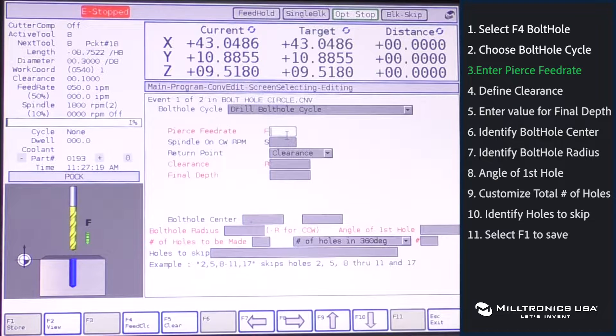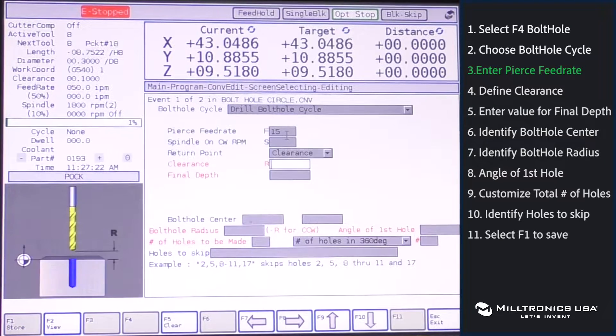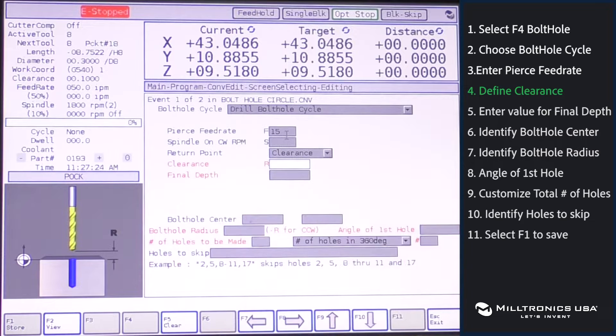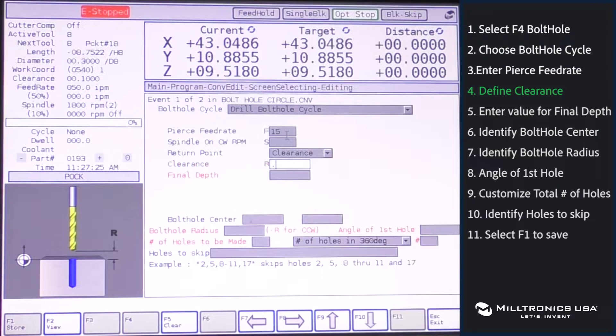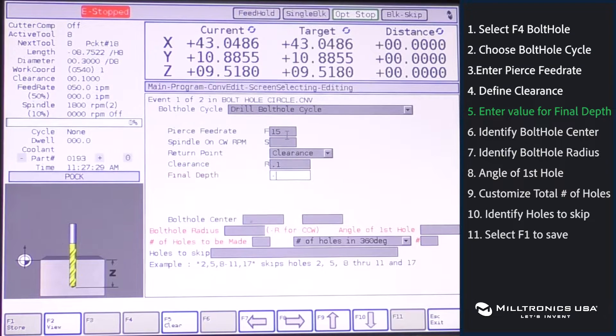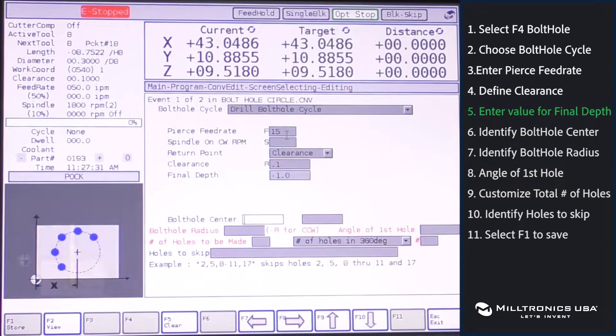Give it your Z pierce feed rate. We'll use 15 inches per minute. Define your clearance. We'll use 0.1. And your final depth of your hole. We'll say we're going to go one inch deep.